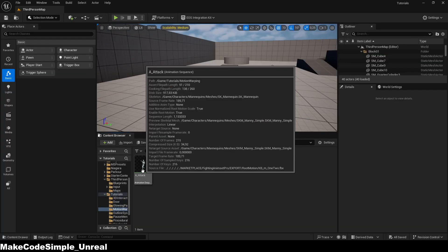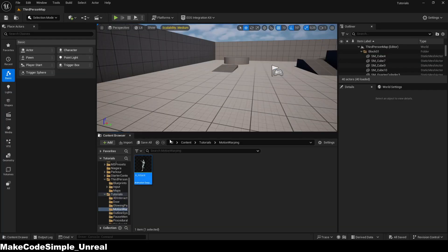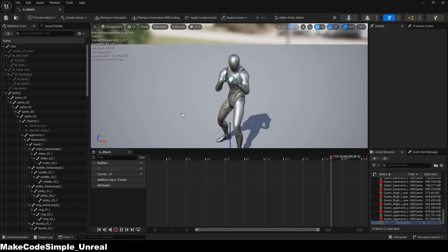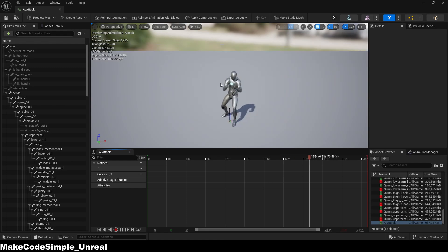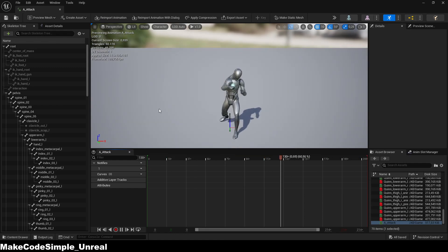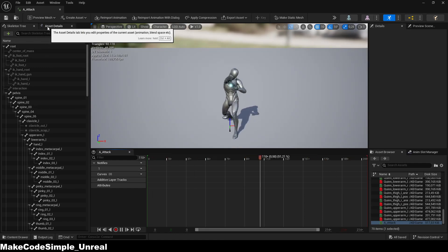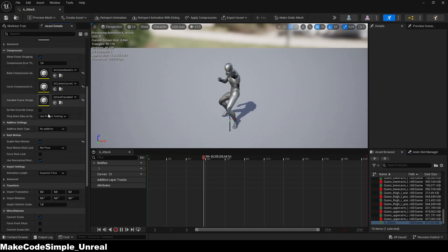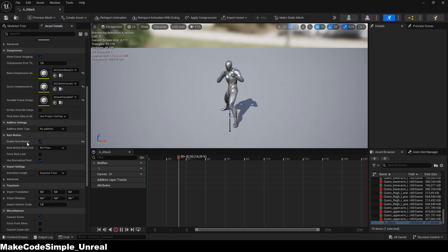Once your project has restarted, find the animation you want to use motion warping on and open it. Make sure root motion is enabled, otherwise motion warping will not work.